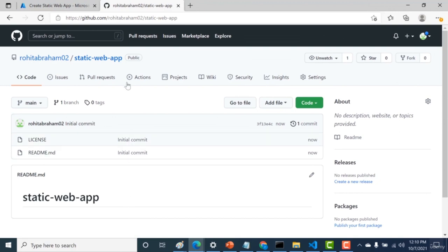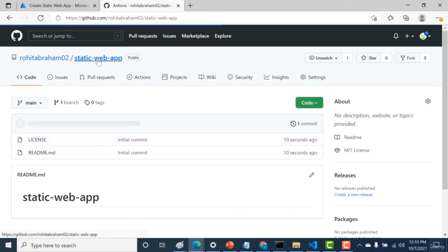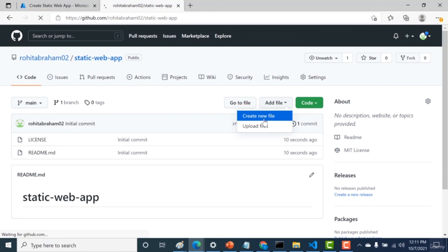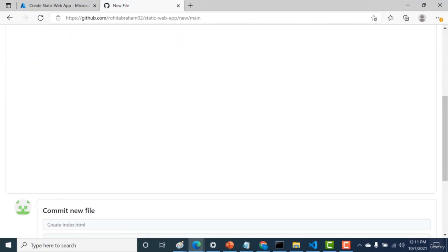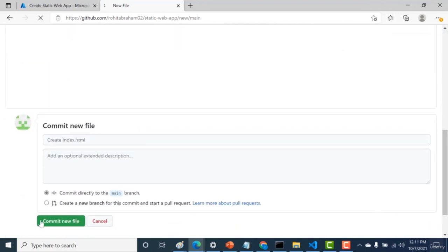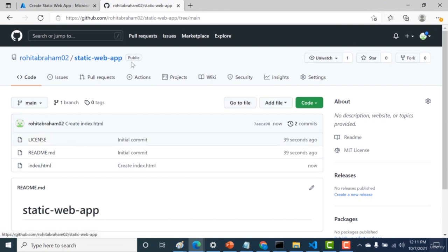Now that the repo is created, let's create a file. Click Add File, Create New File, and call it 'index.html'. Add a few HTML tags, type in 'Hello World', and click Save, then Commit New File. The repository with our index.html is now committed.